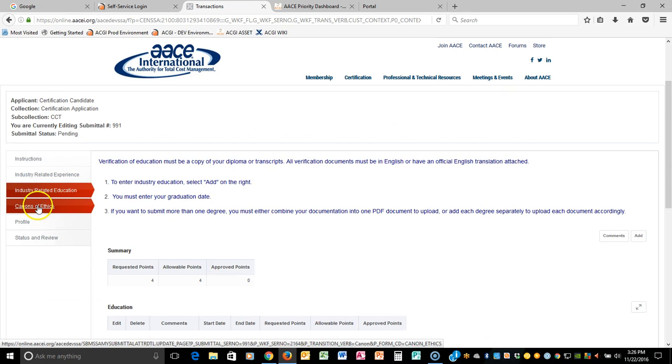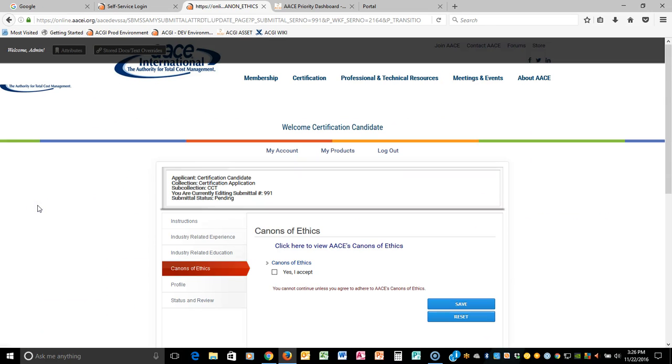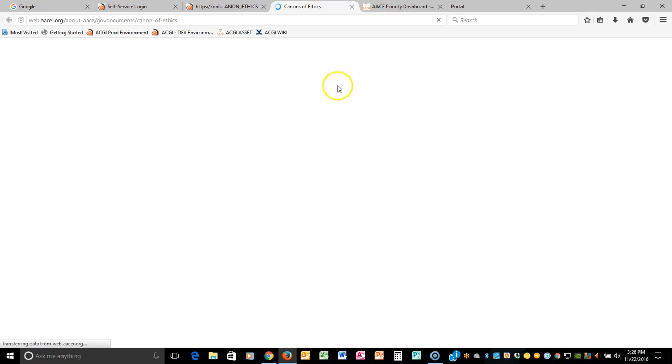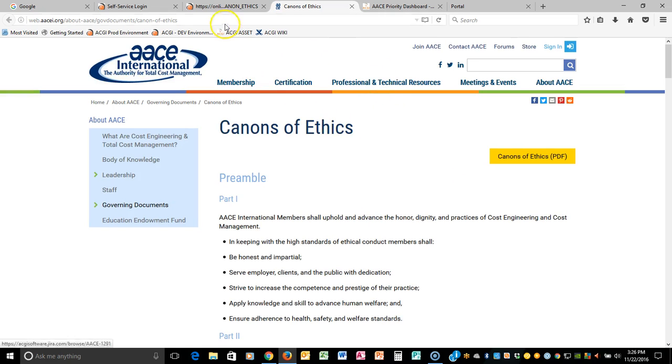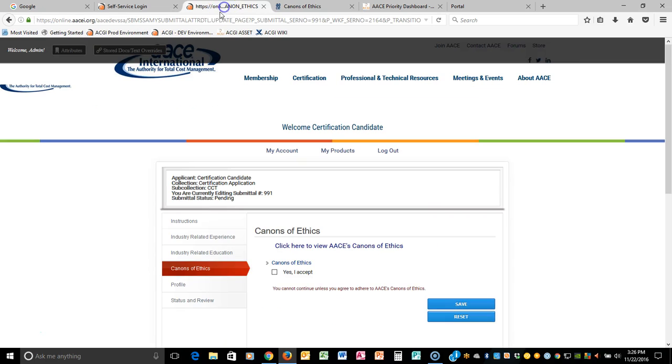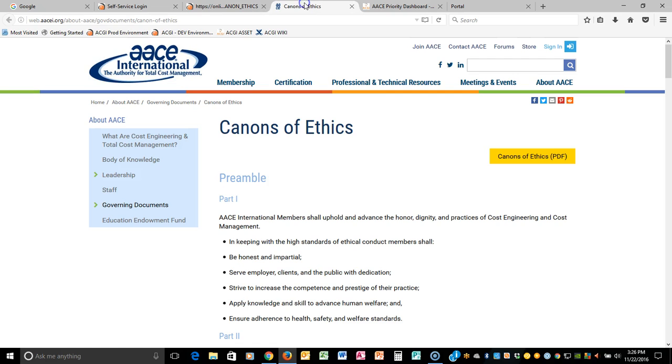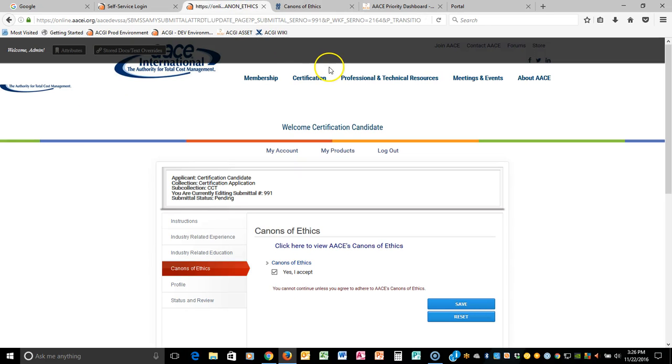The next order of business is Canons of Ethics. Every AACE certification candidate must adhere to the AACE's Canons of Ethics. You actually can click here to view the Canons of Ethics, to actually read them if you are not familiar with them or maybe you've forgotten. And then you basically just have to click Yes. And that means that you absolutely agree to what you've read here on the Canons of Ethics because you will be required to adhere to those prior to and once you become certified.